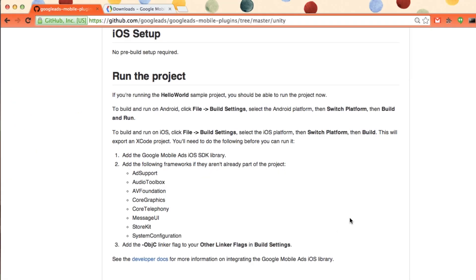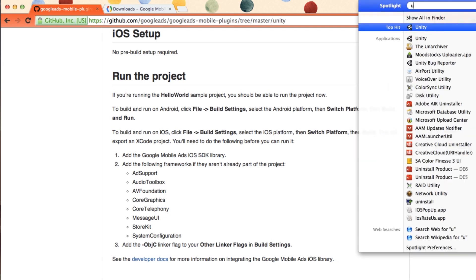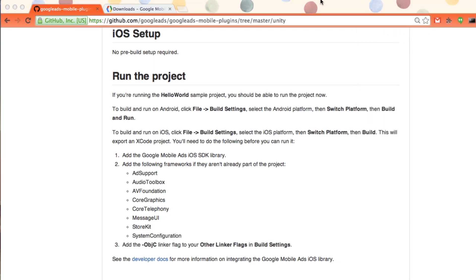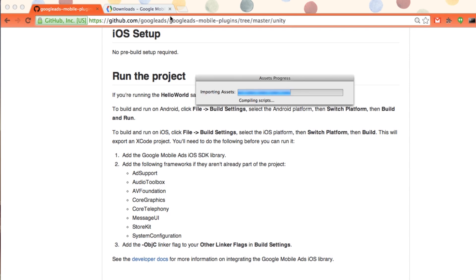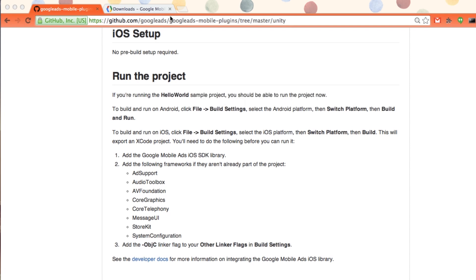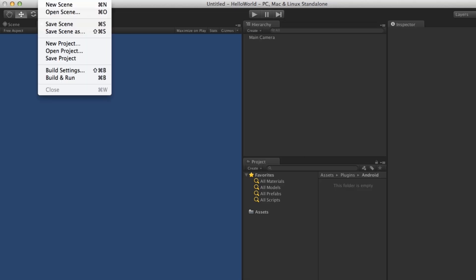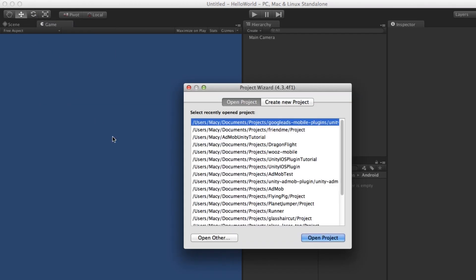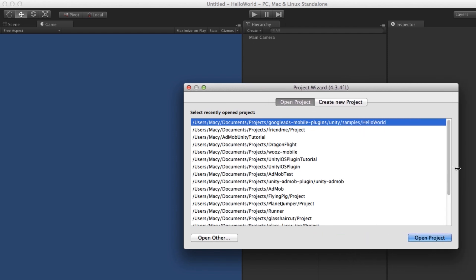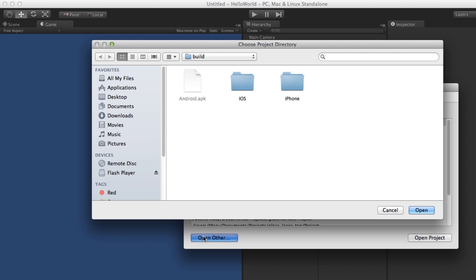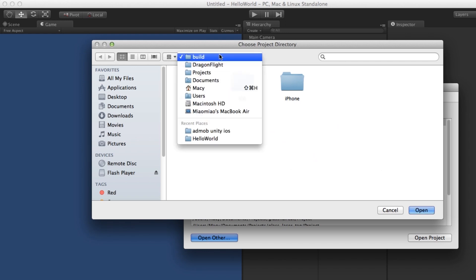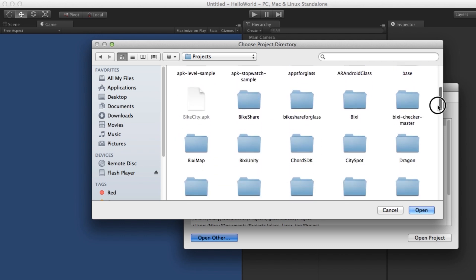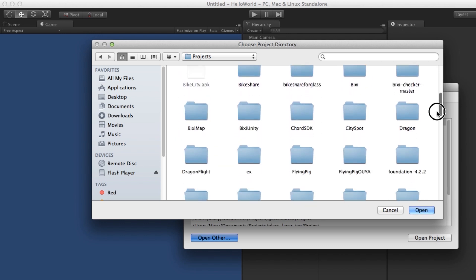So now let's open our project in Unity. Just open Unity. File, open project. Let's go find the project here. So click open other. Because I've previously opened some other projects before, to find the folder, I have saved my example. So here I'm going through project. I remember it was called Google something.